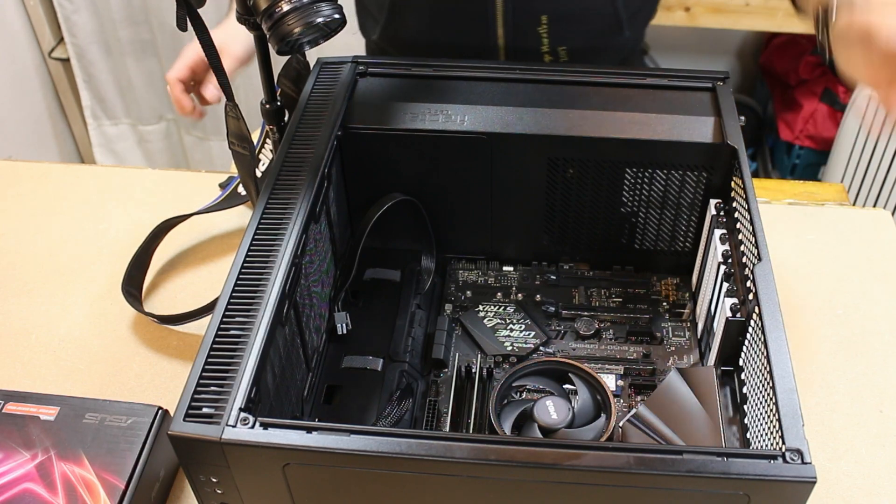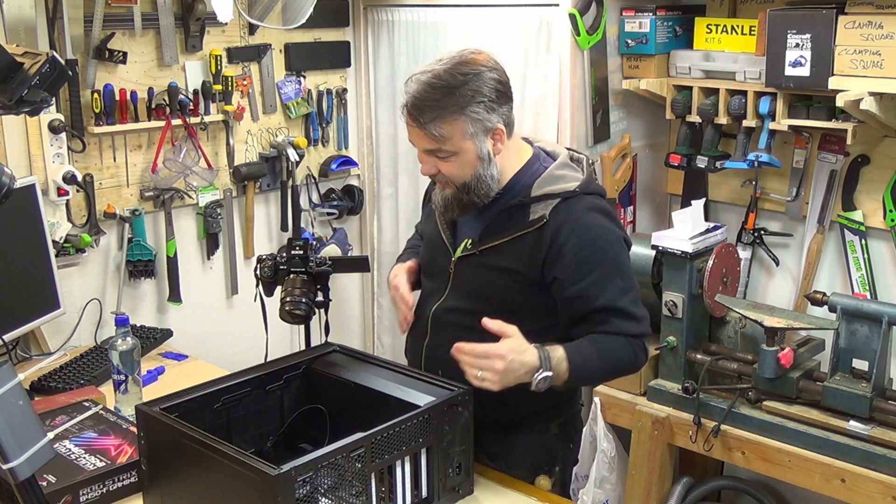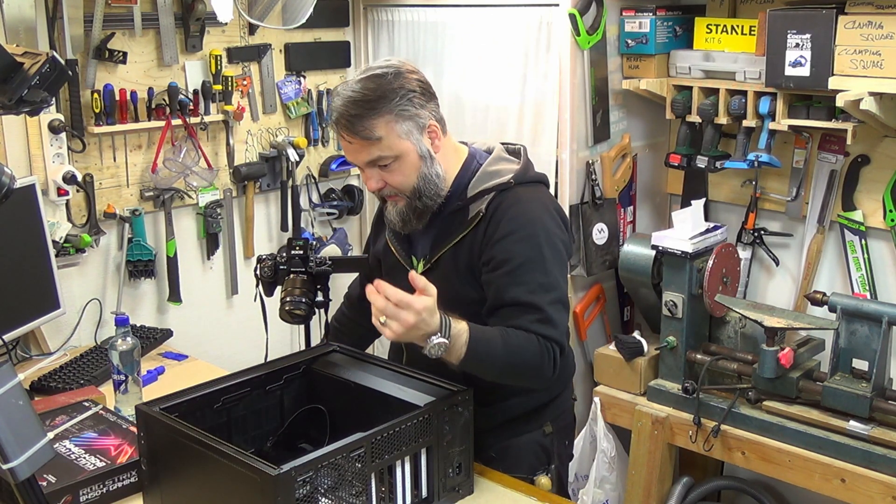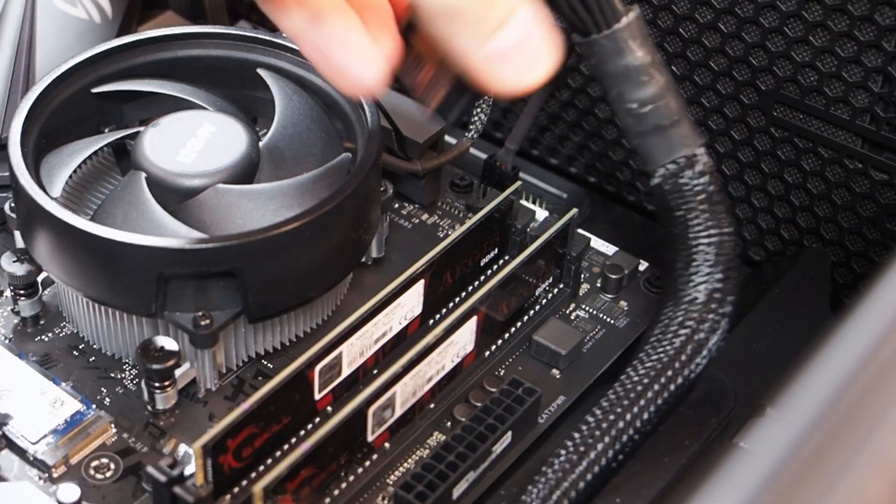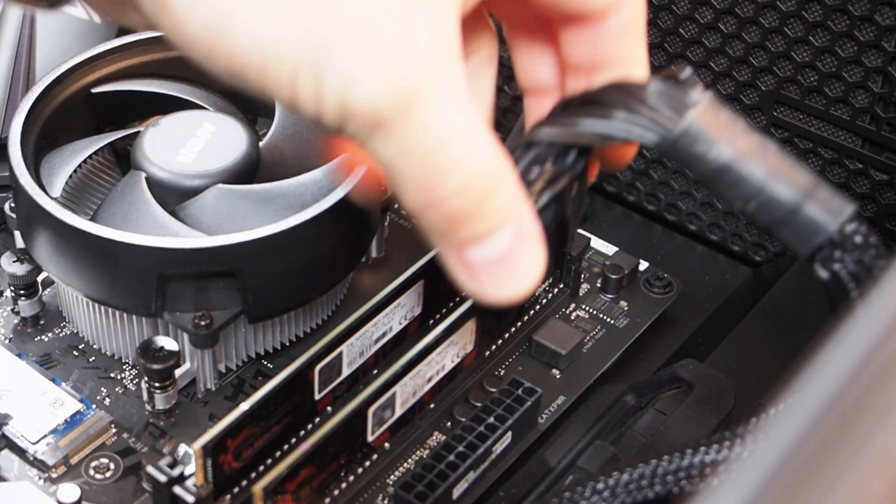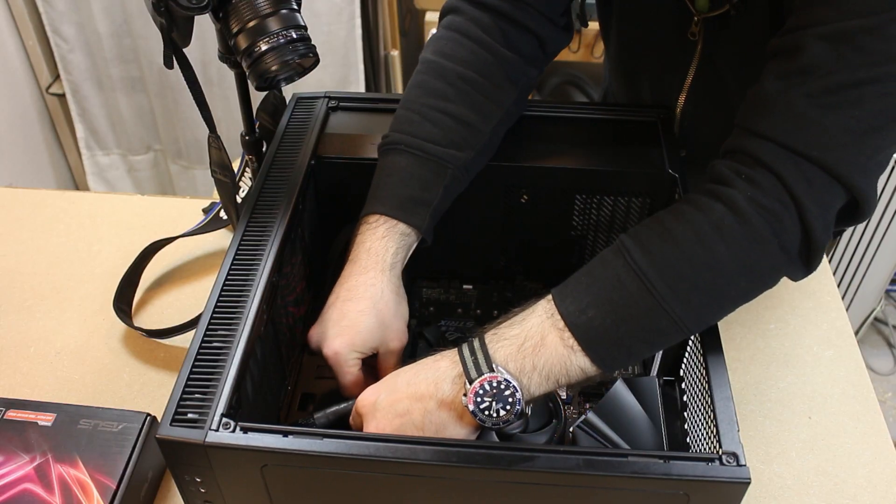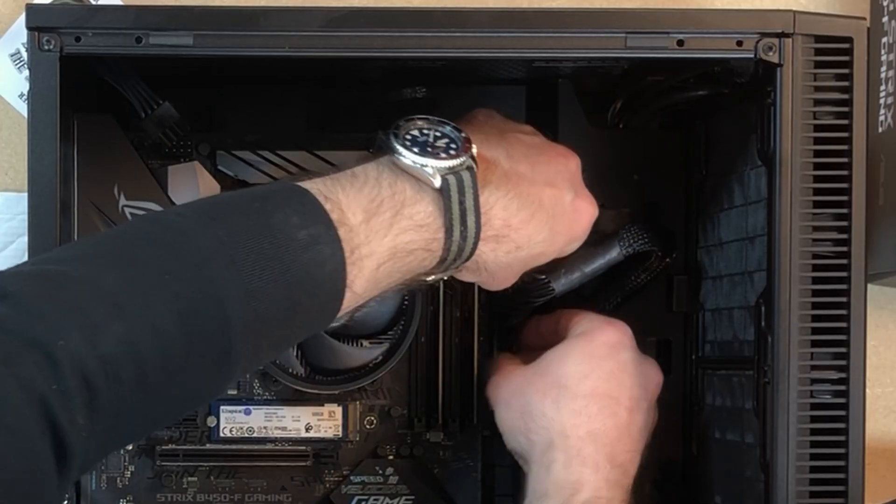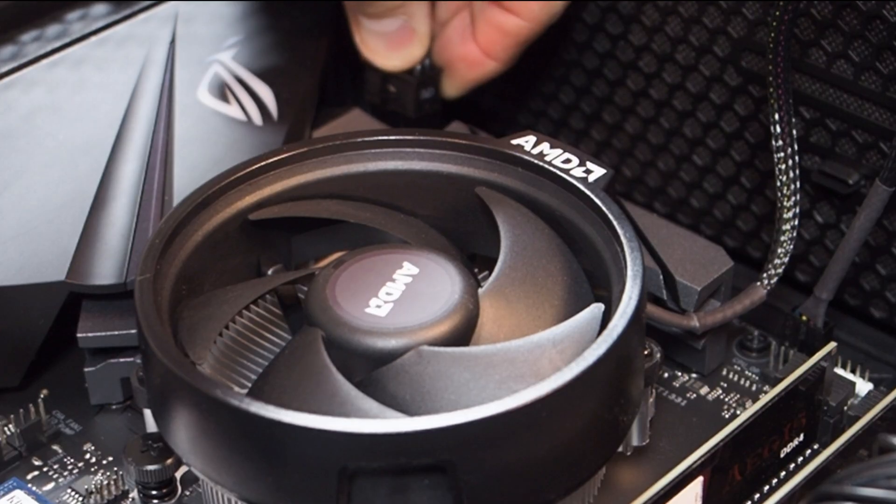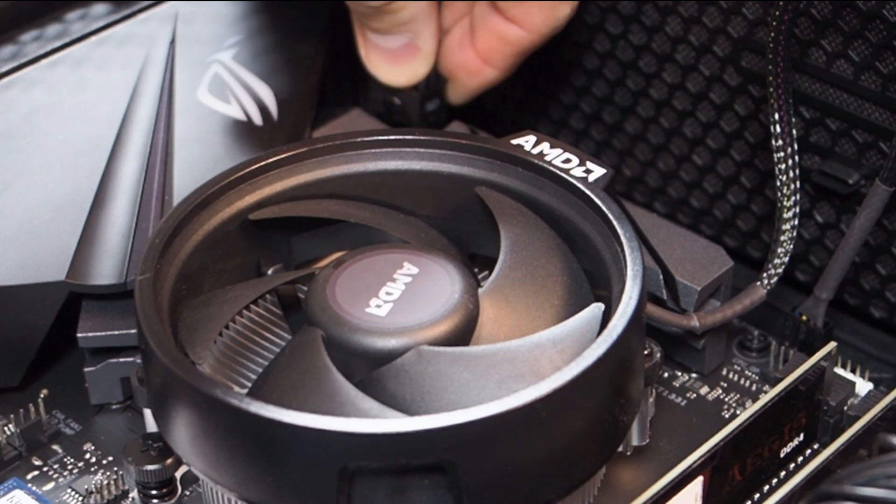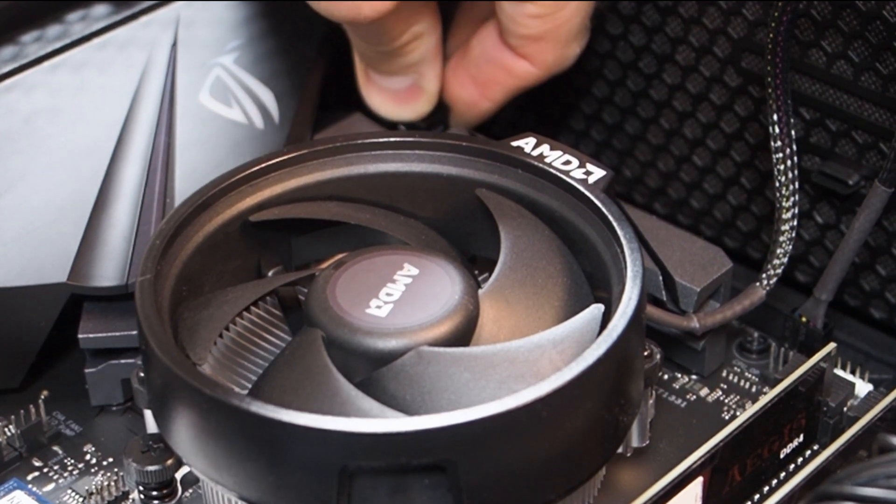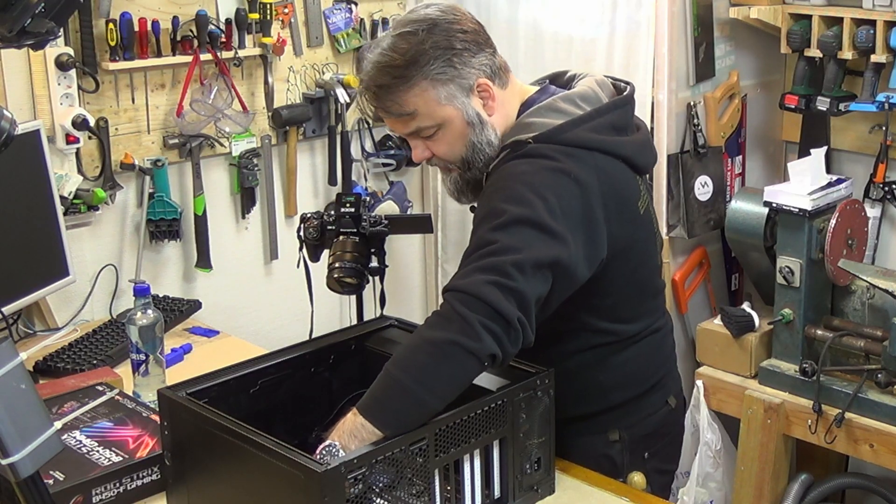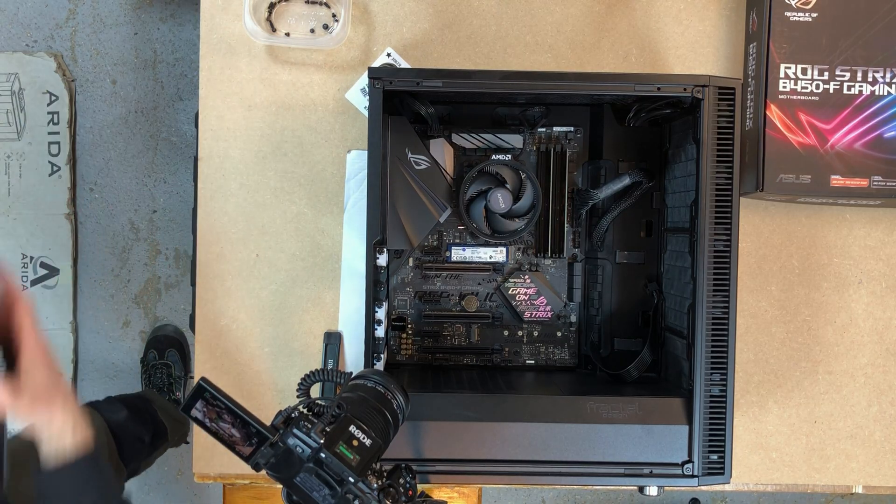So the next logical step now is to get all of these cables connected. We start with the ATX cable. This is sometimes a little bit tricky, but that went in really nicely. CPU connection, this is an eight pin. Oh, that's nice, problem free as well.